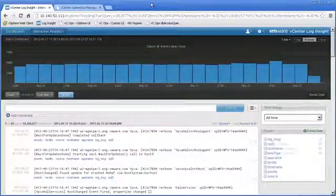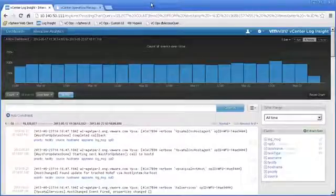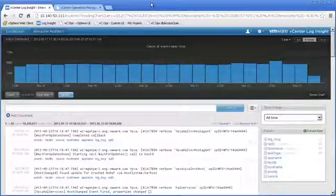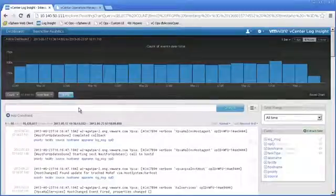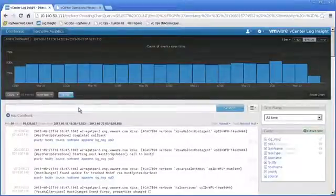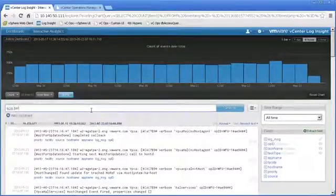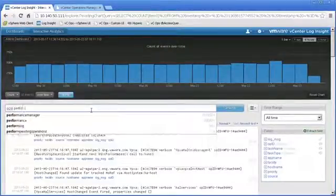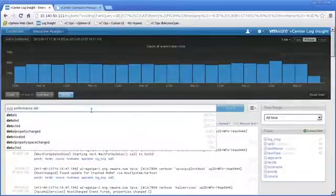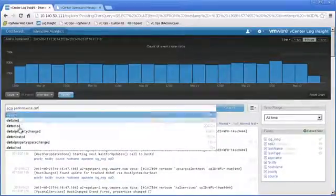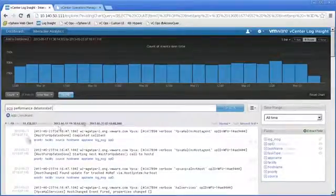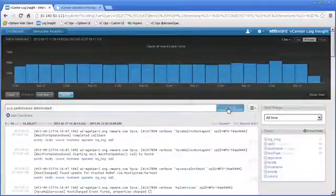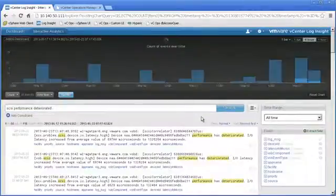What we can do is we can log into Log Insight and see if we have any of those types of alerts in our infrastructure or in our environment. Let's go ahead and look in the search window, and let's type in SCSI performance deteriorated and see if anything matches that. That will autocomplete for us. Let's go ahead and hit that search and see if anything comes up.